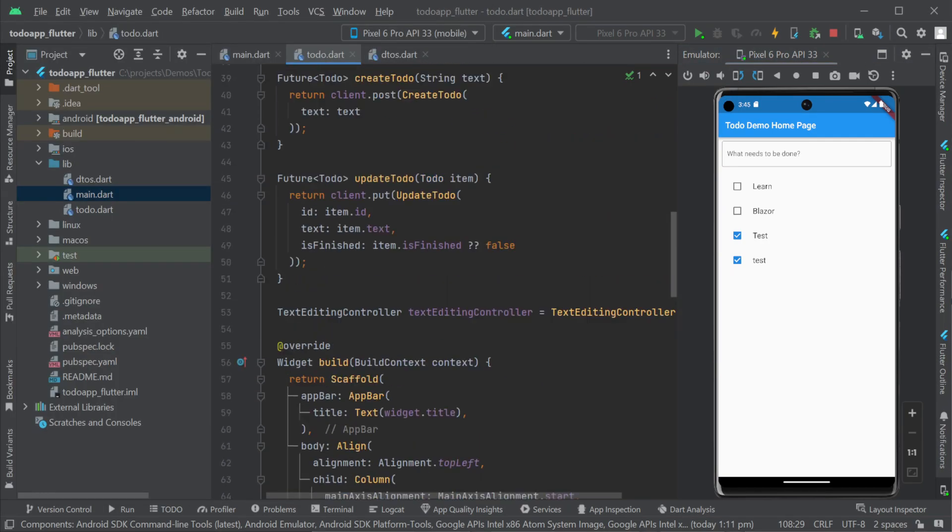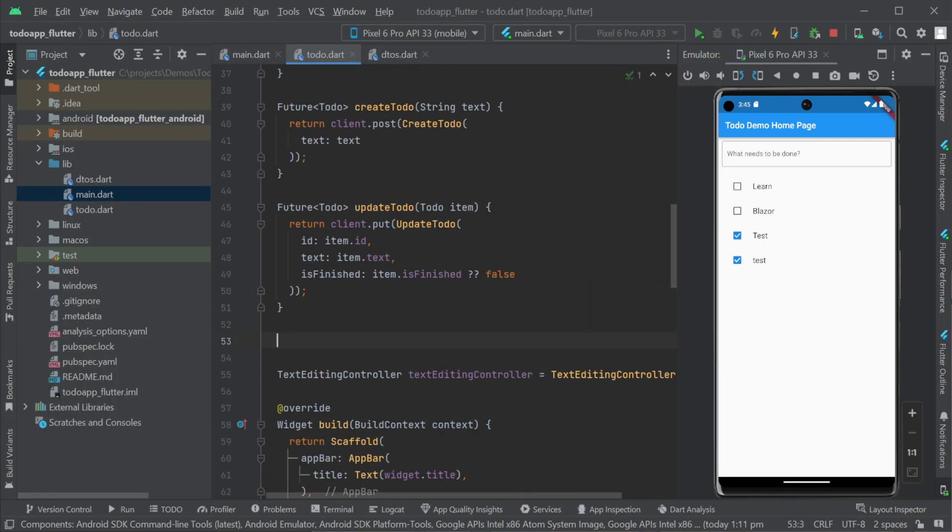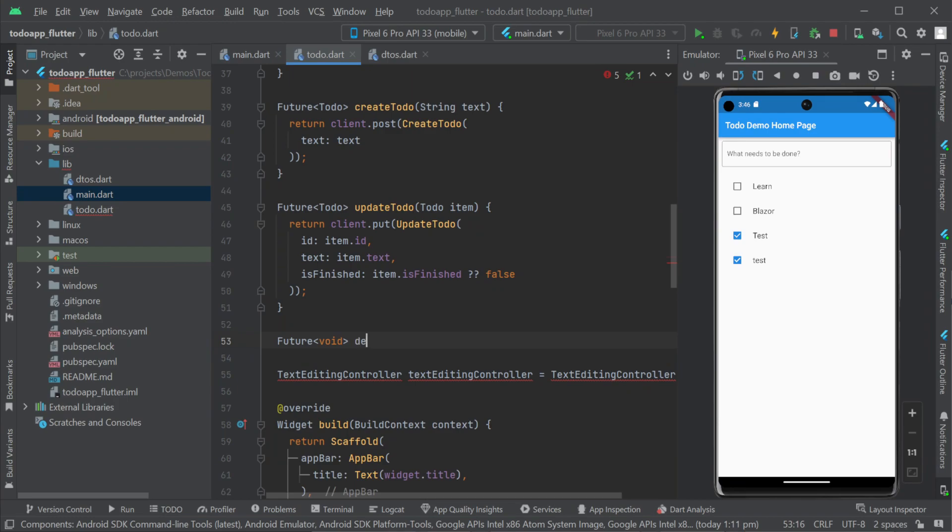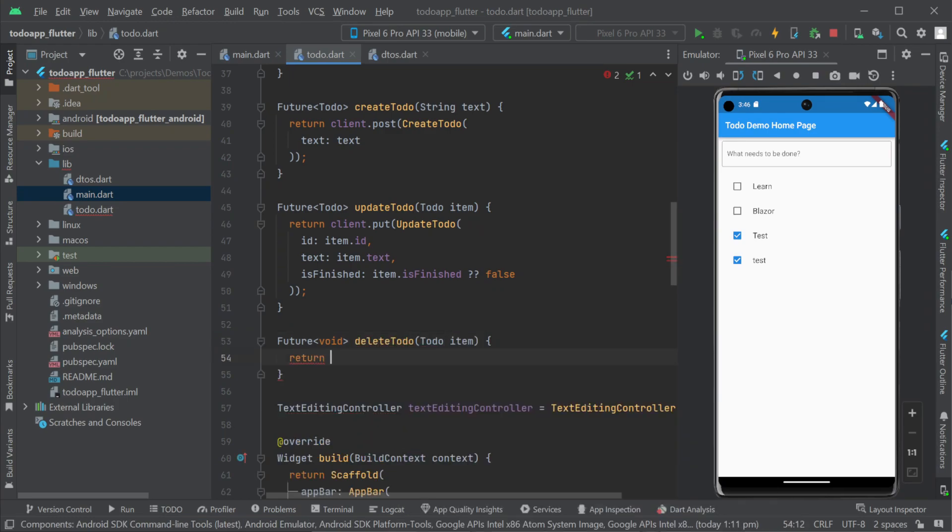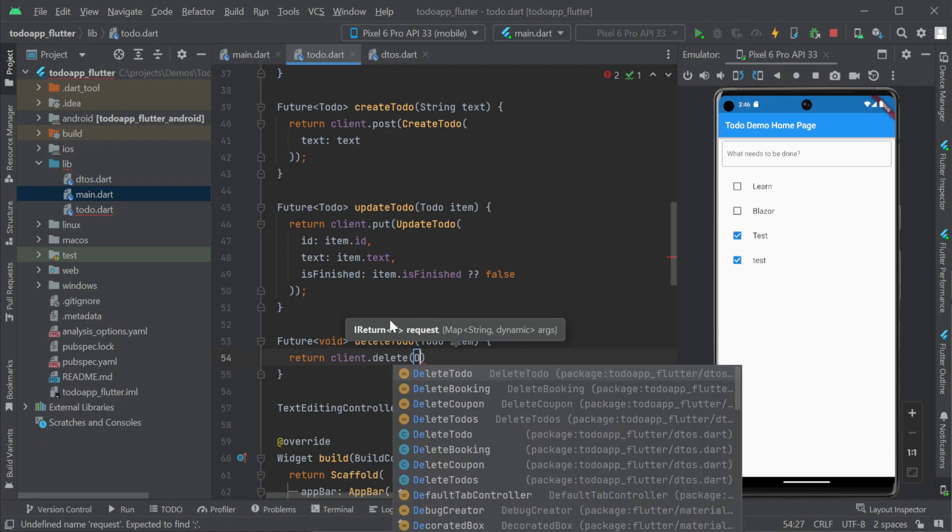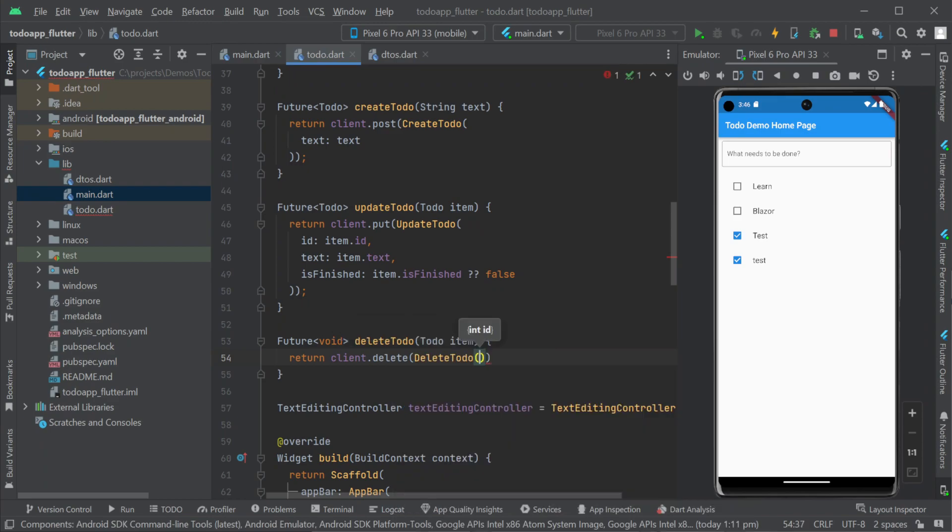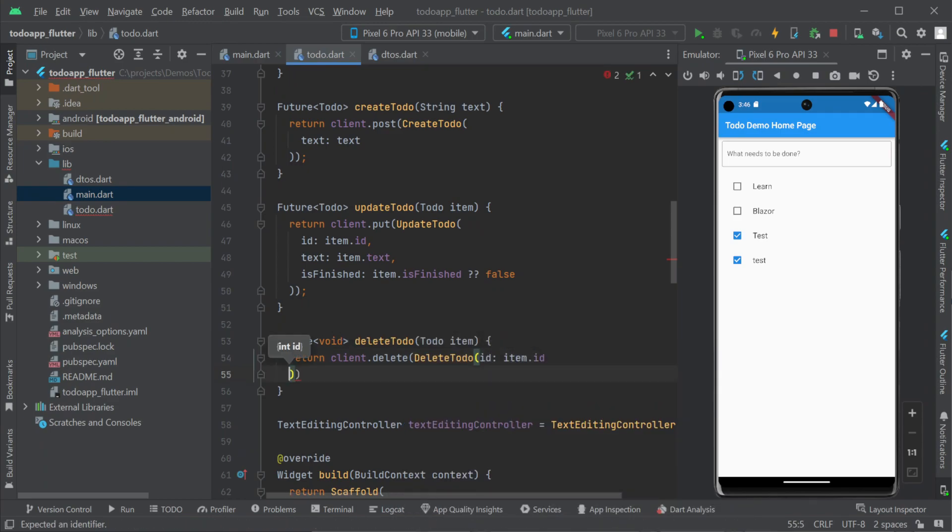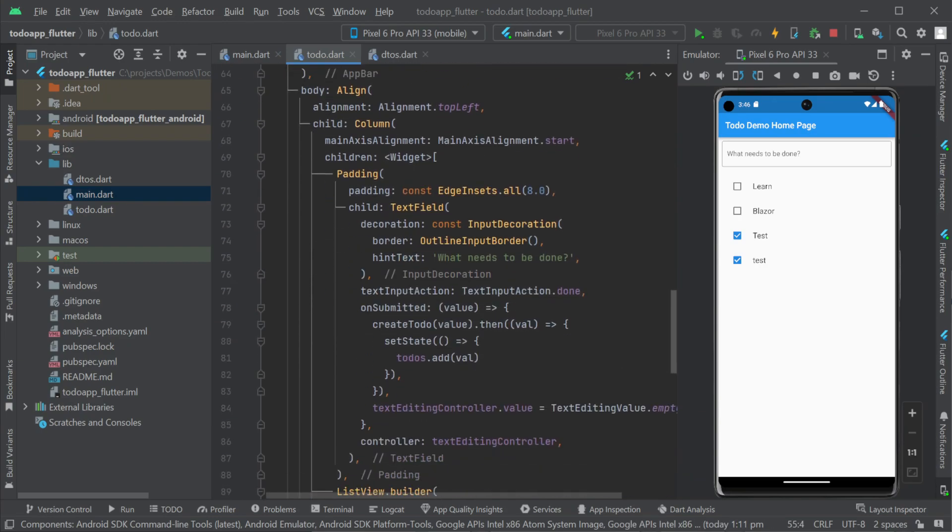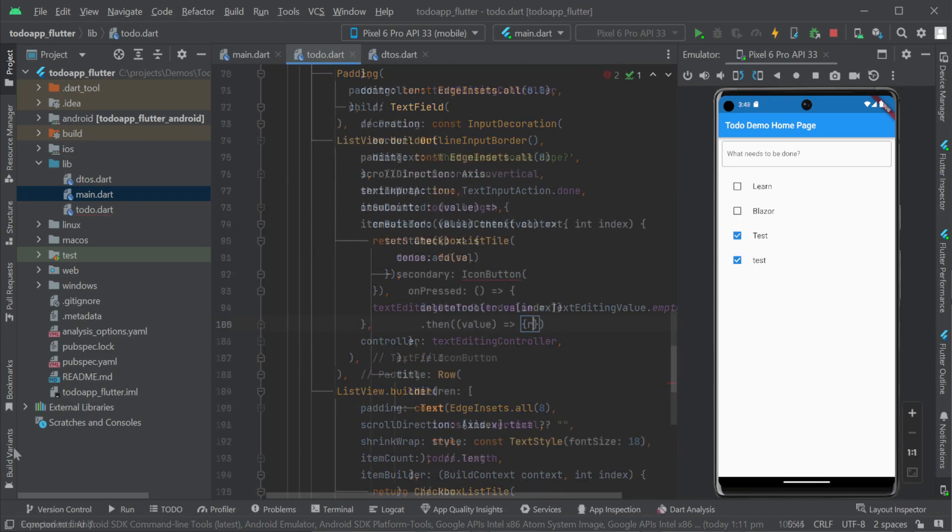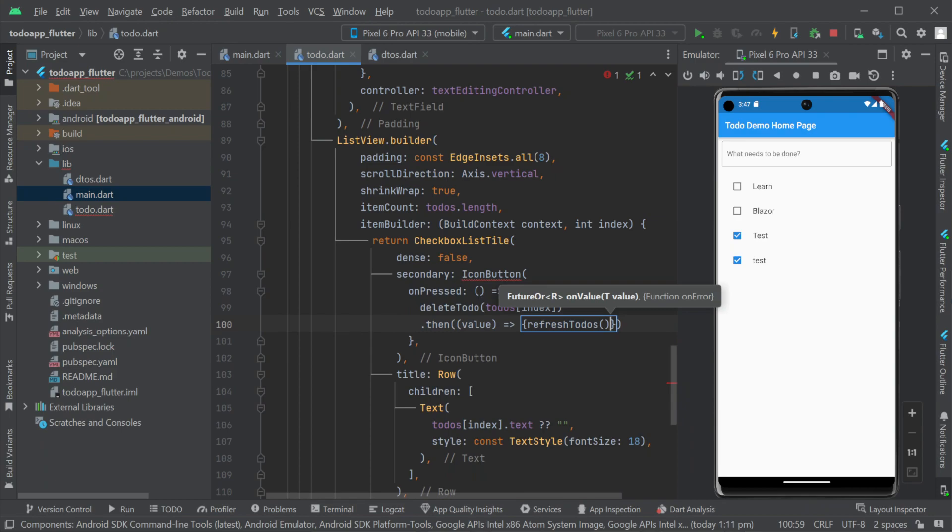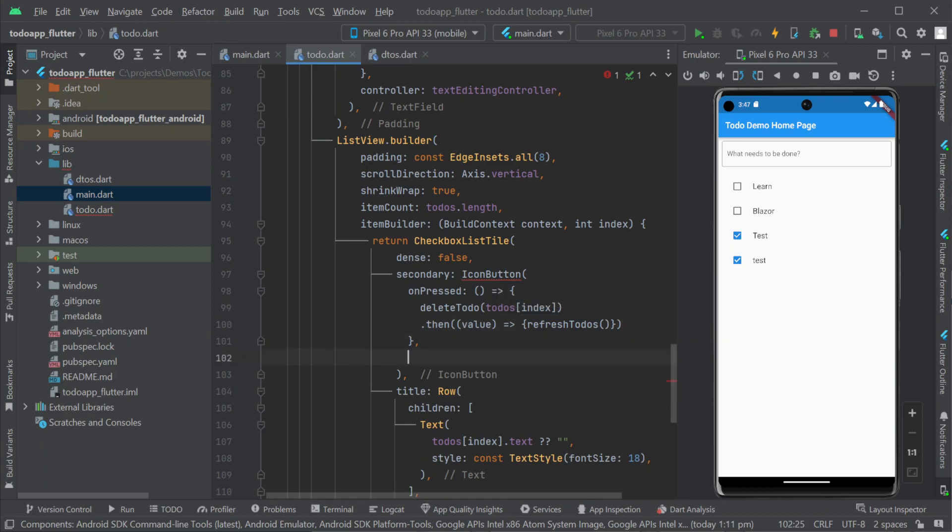Our android emulator is hot reloaded and we can check off some values to test and then validate our server has been updated by using the running blazer server web view. And lastly we can wire up the delete functionality using the secondary option on our checkbox list tile widget with an icon button. The on pressed event will call a new delete to do method and refresh our to do's from the server once it returns.